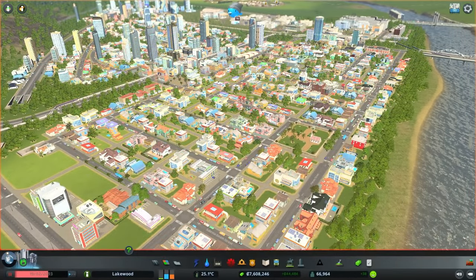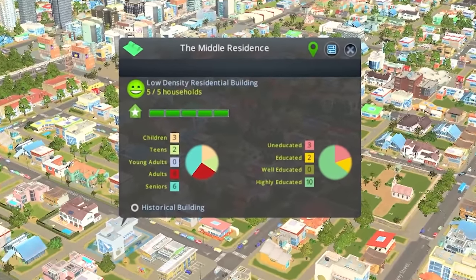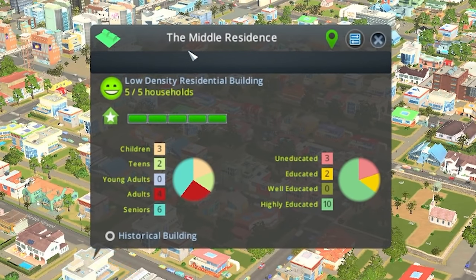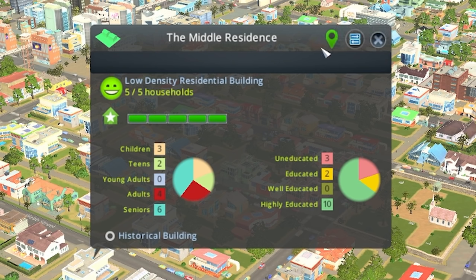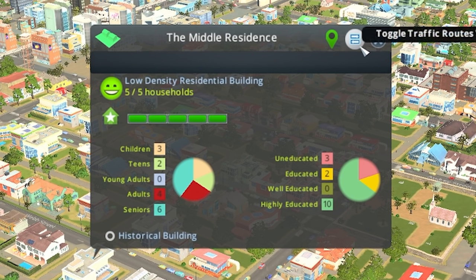If we take a look at some of the residential buildings around the city, we can click on an individual building to bring up more information about it. At the top we have the name of the building. To the right of that we have a focus icon that will zoom in on the building, which is mostly used for when you're tracking citizens walking around the city or vehicles. And then to the right of that we have the traffic routes tab that will show you where the people who live in the building are traveling to.